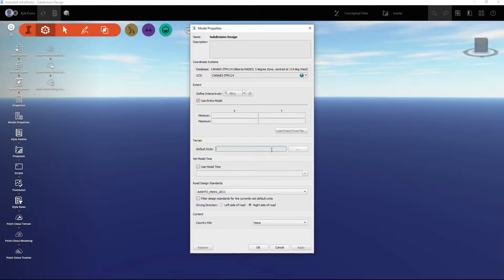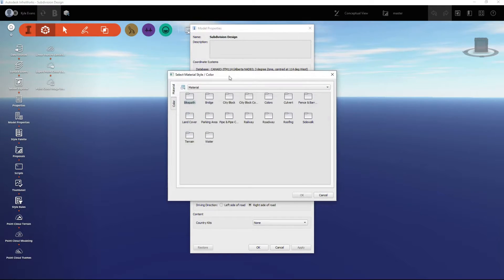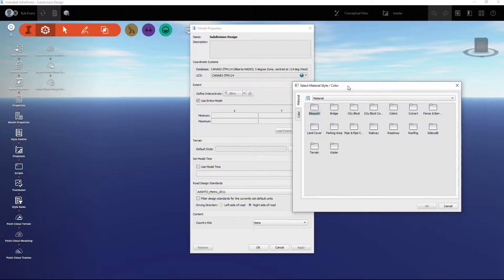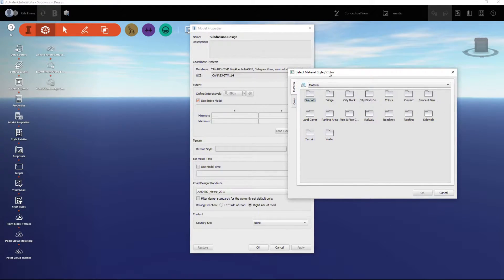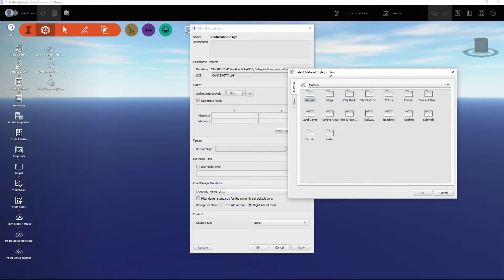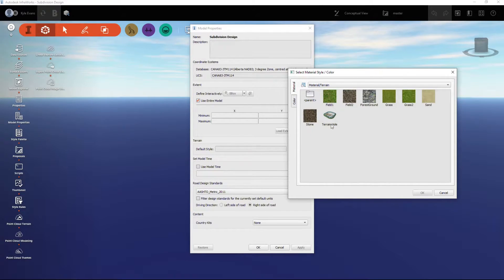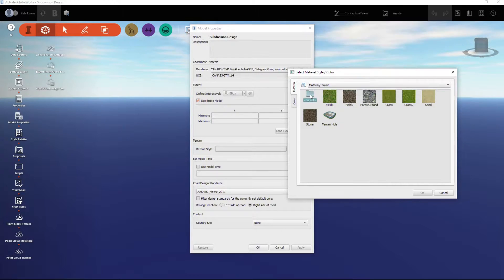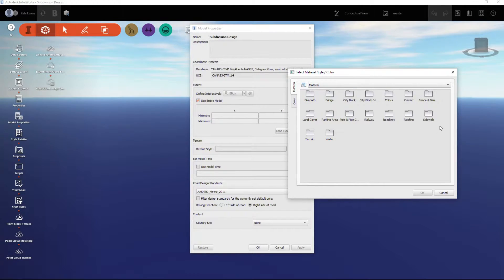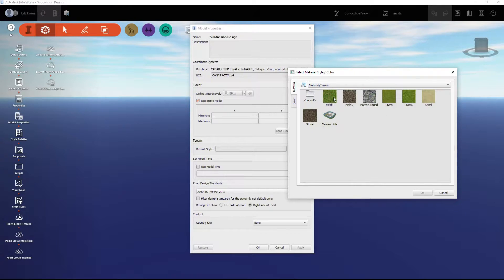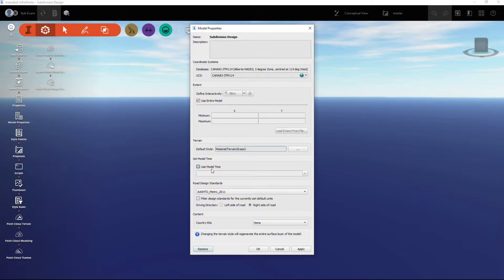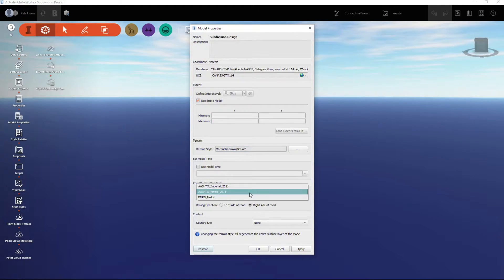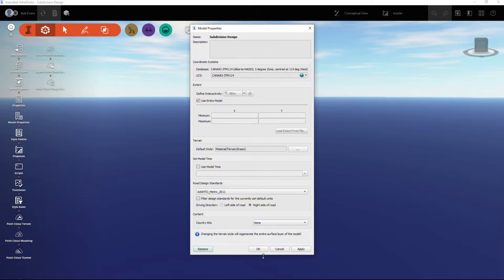I'm going to click the dot dot dot and it's going to open up the material style. When I insert my surfaces, what do I want them to look like? We can go into any of these options. We can look under terrain, go back to the parent folder, we can insert it as water. I'm going to do terrain and I'm just going to select grass. We'll hit okay. Don't worry about model time, road design standards, driving direction, country kits. We're going to hit okay.